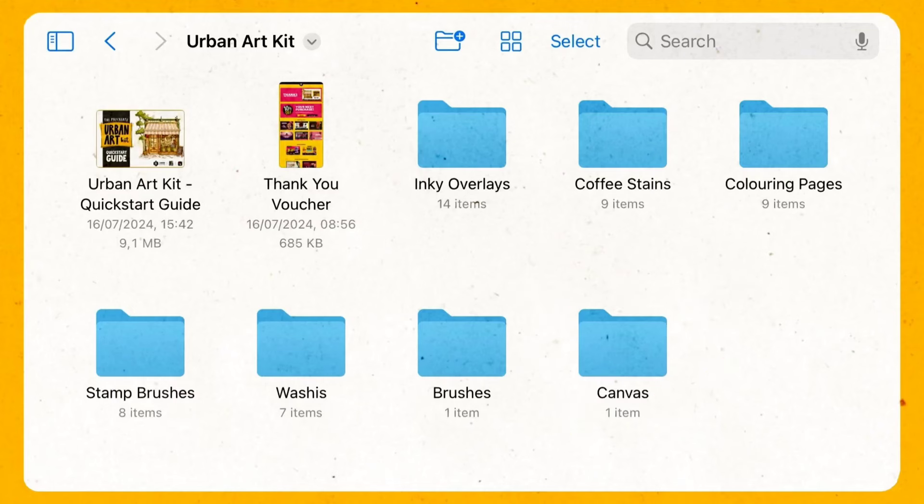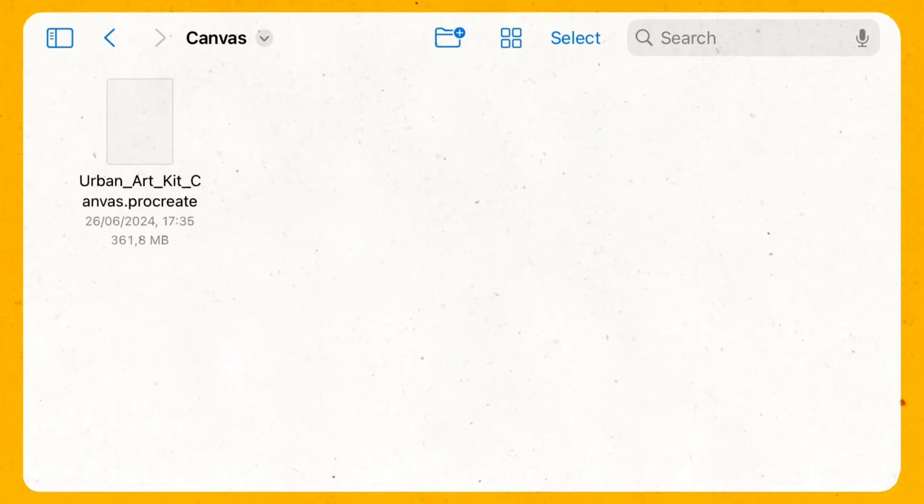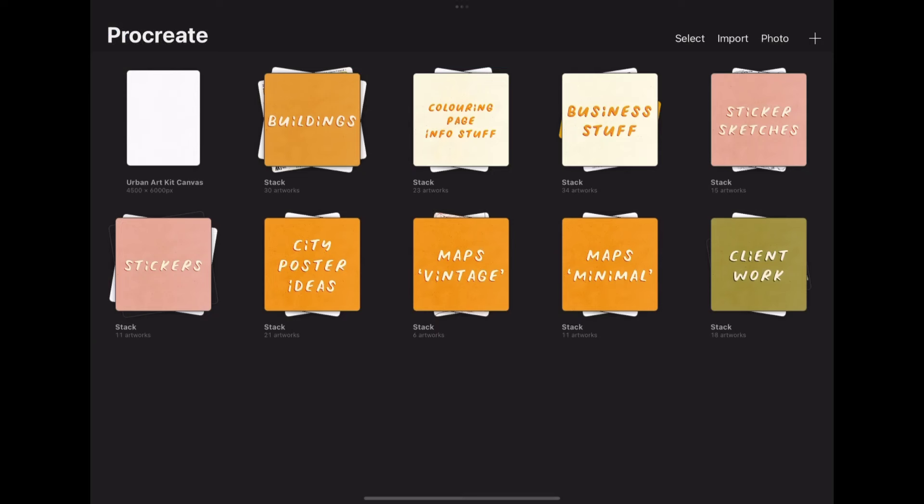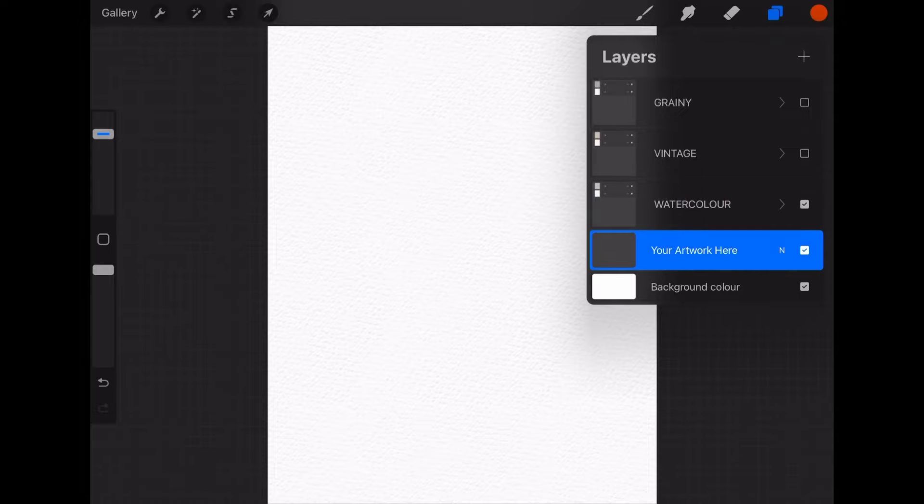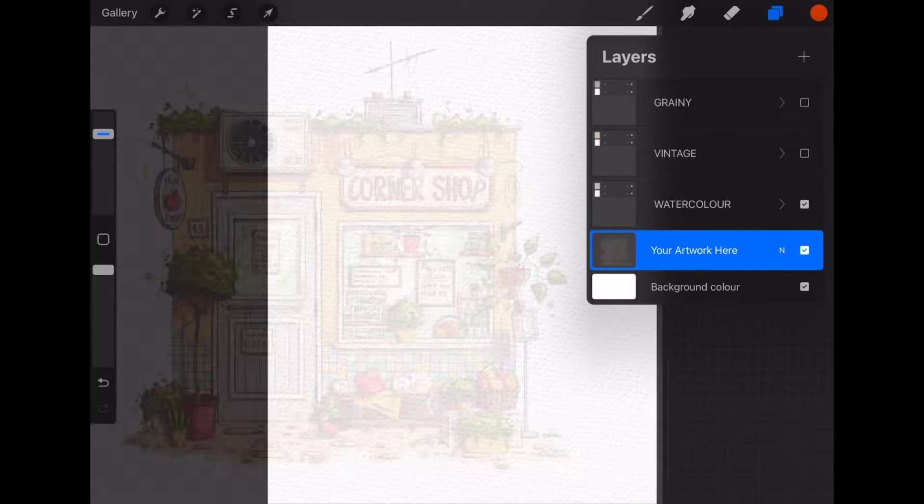So let's start with the canvas folder. Inside you will find ready to make canvas for Procreate so you just click on it and it will import straight to Procreate. When you open the layers panel you will see three groups. Those are the ready-made paper textures.